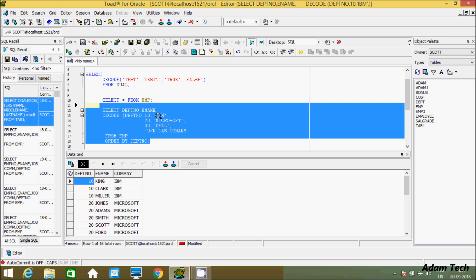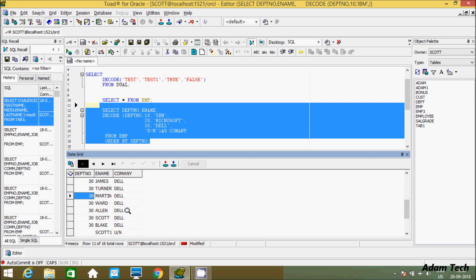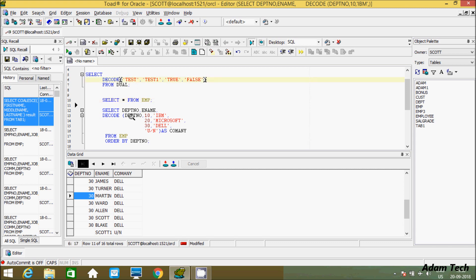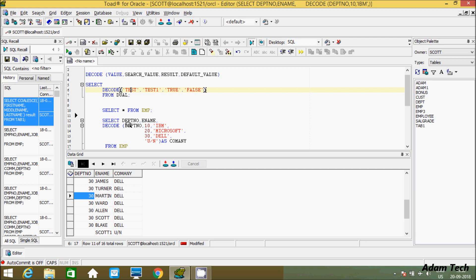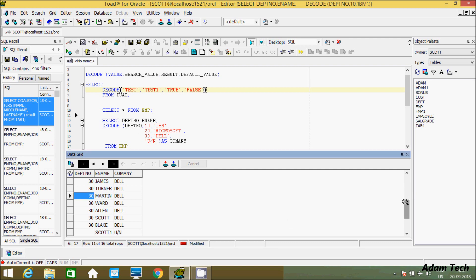Now execute that. See here — when dpt_number is 10, it's decoding as 'IBM'. When it's 20, it's decoding as 'Microsoft'. When it's 13, it's decoding as the given value. When it doesn't match any condition, it displays 'unknown'. So according to the syntax, dpt_number is the value; 10, 20, 30 are the search values — it searches in the table and if matched, decodes accordingly. If nothing matches, it prints 'unknown'. This is the use of the decode function.